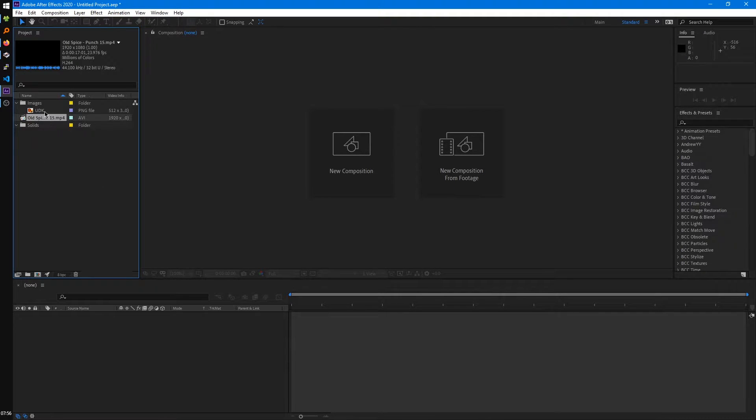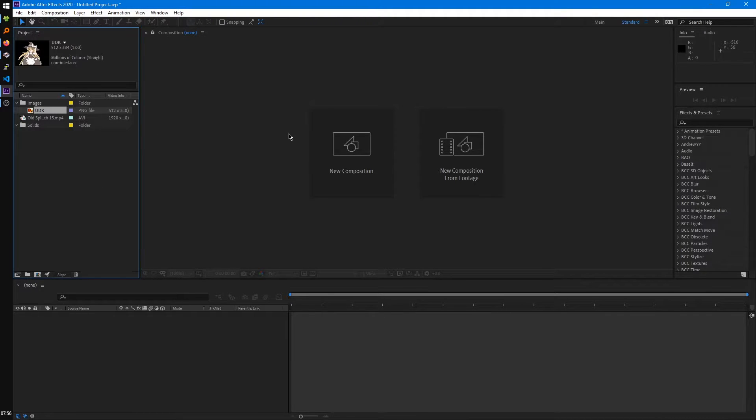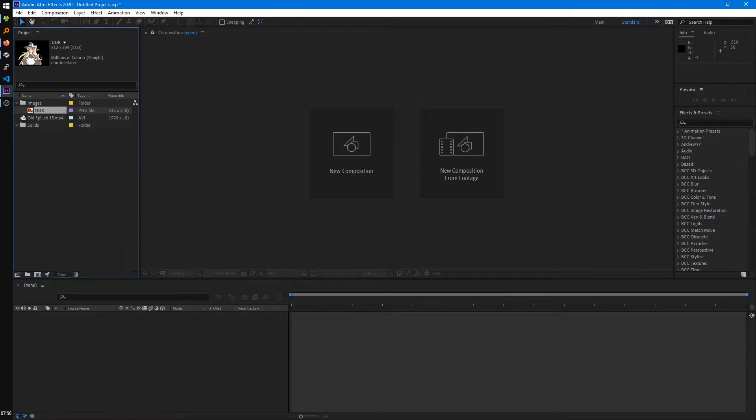So you see we have this media in our Project Panel, but we aren't actually seeing it in our Viewport besides this little preview in the Project Panel. So to actually start manipulating our media, we're going to create what's called a Composition.